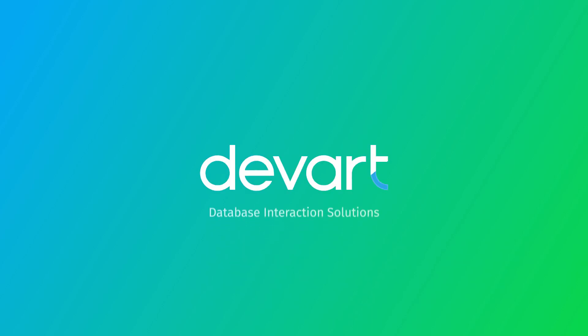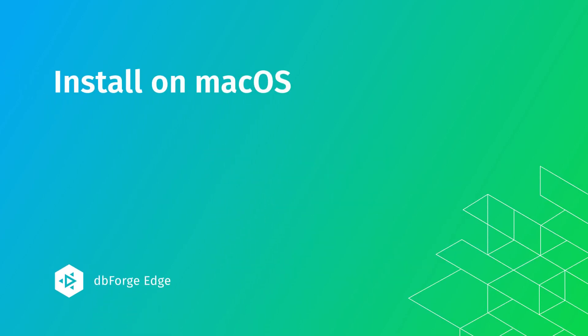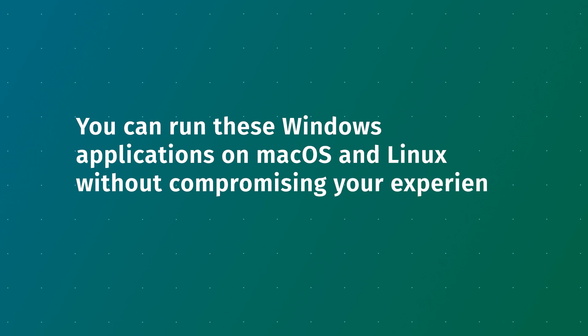Greetings, and welcome to dbForge Edge Tutorials. Perhaps you already know that dbForge Edge is a multi-database solution that comprises four studios, advanced IDEs for database development, management, and administration. All of them are classic Windows applications, but in this video, you will learn how to install and run them on macOS without compromising your experience.